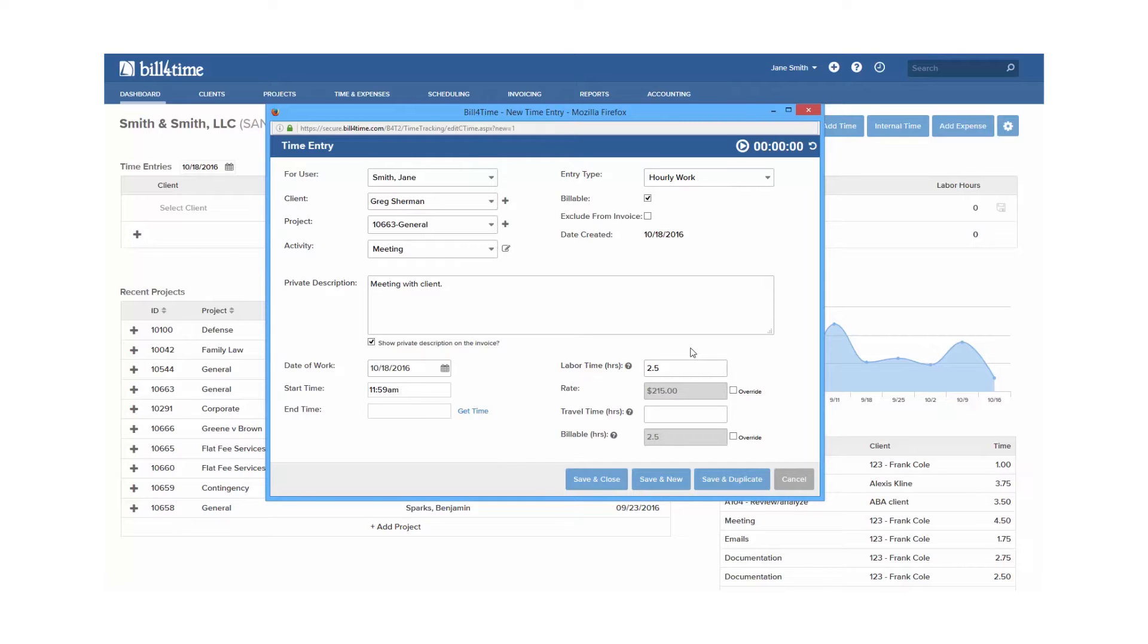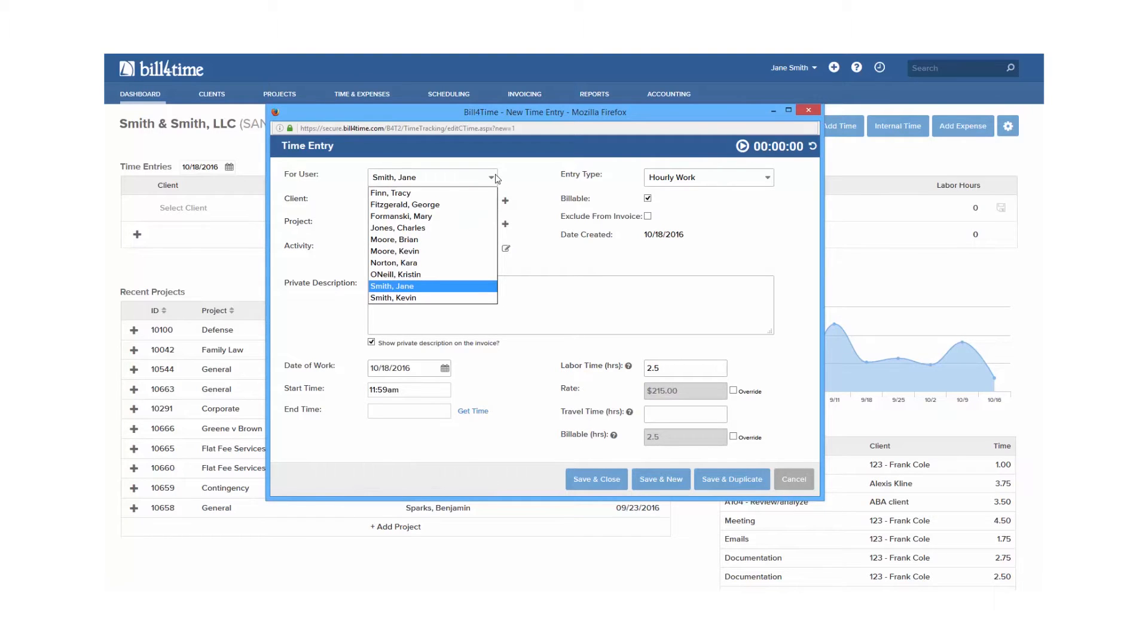Other options in the time entry are the timer, which you can start and pause whenever needed. For user, which can be pulled down for users who have access to add time for other users.